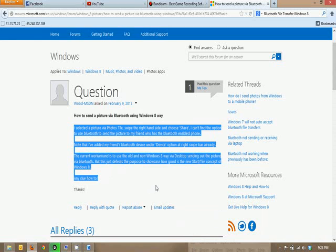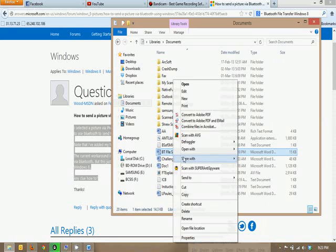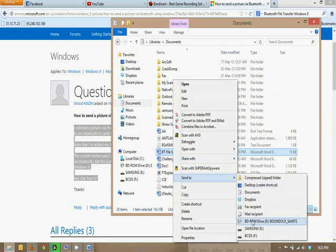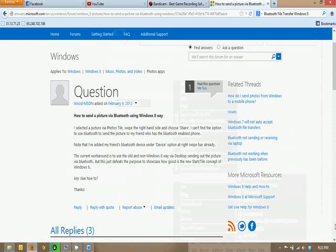It's not the same as it used to be, obviously. You can see over here, if you right click and select send to, you don't even have the Bluetooth option on Windows 8. It's just strange like that.